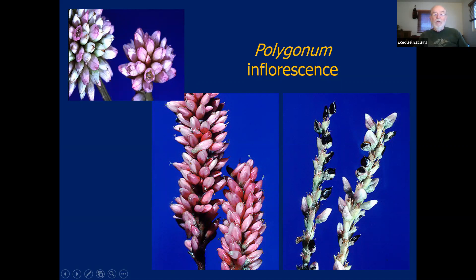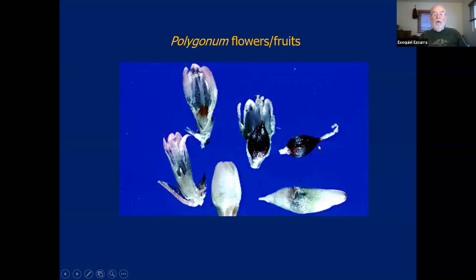Once the ovary becomes fertilized, the corolla becomes detached and the ovary evolves into a three-sided achene. You can see the flower transitioning — the ovary growing and eventually the achene being detached.